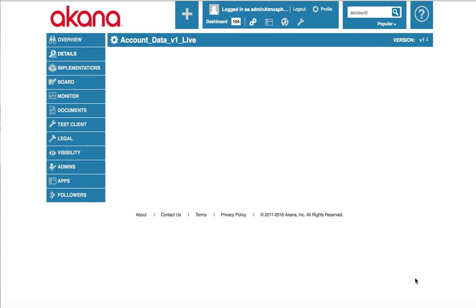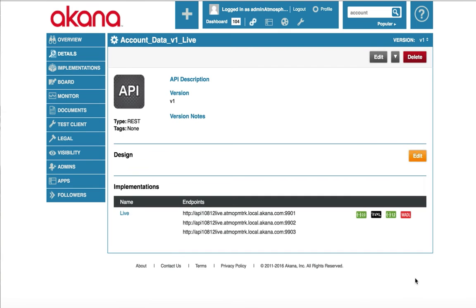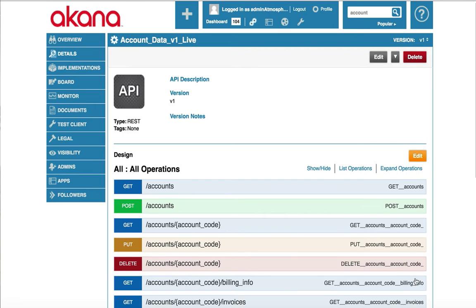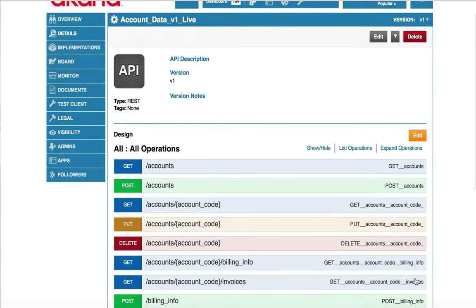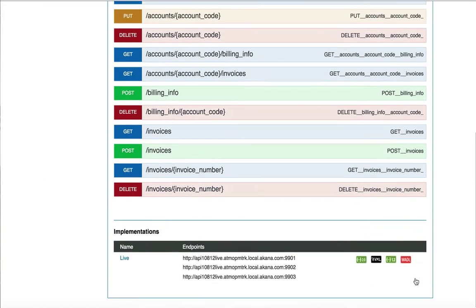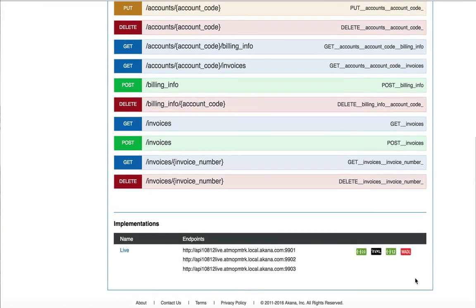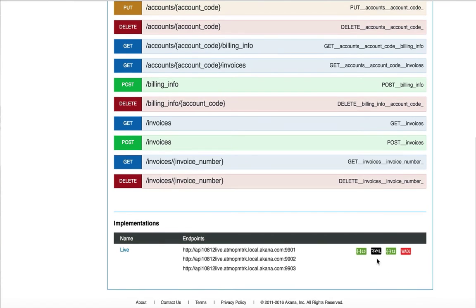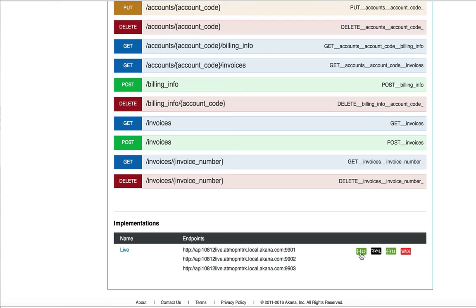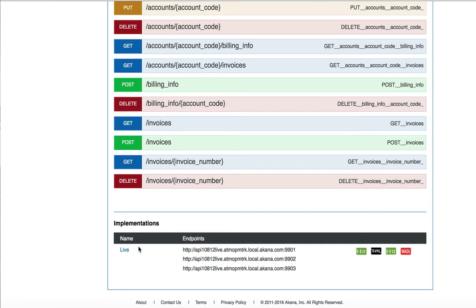All of the changes will take effect in the Acana platform. This section of the details page shows the implementations. You may have a live or production implementation along with a sandbox implementation. I can export the Swagger, RAML, WSDL, or WADL for each implementation.